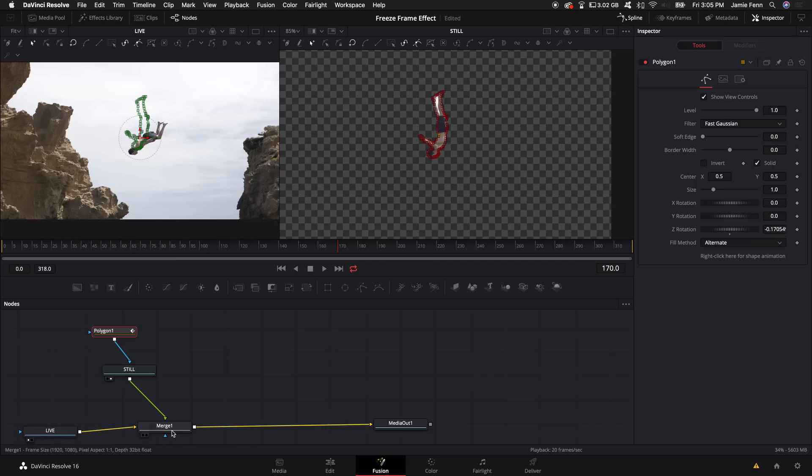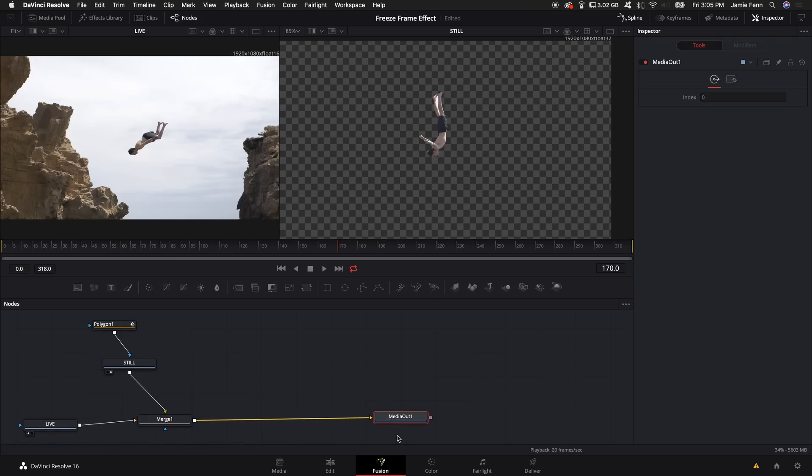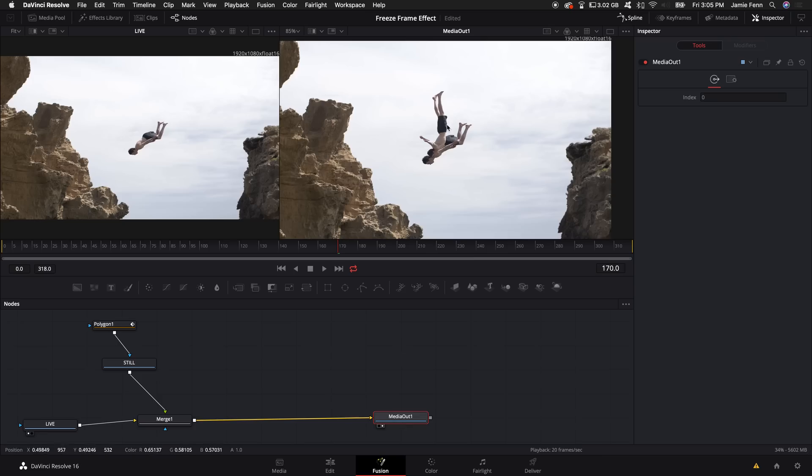So the next thing we want to do is I'm going to put the merge out here and put it in viewer window number two so I can see everything that we've done so far combined.